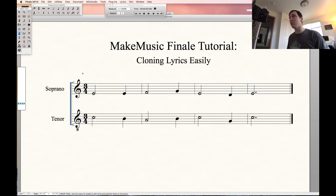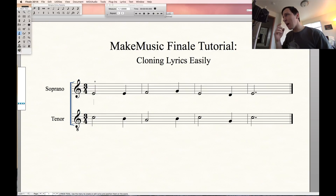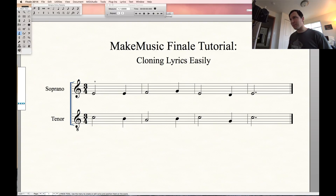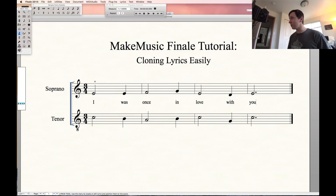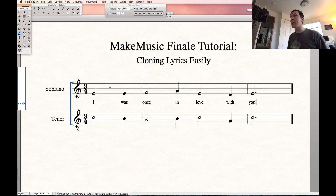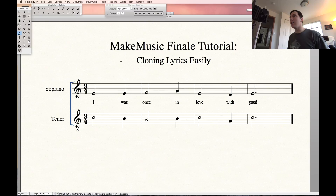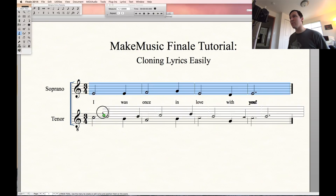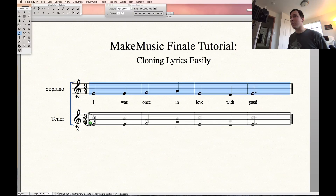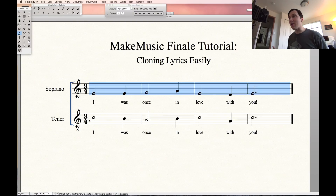Go ahead and select your lyrics tool. Click above the soprano line and let's make up some lyrics — how about 'I was once in love with you!' So copying these lyrics down to the tenor line is super easy. All we're going to have to do is go up to the lyrics menu, select Clone Lyric, and then simply select these notes and drag them down so they're matching right over the notes in the tenor line. Simple as that — now you have cloned lyrics.